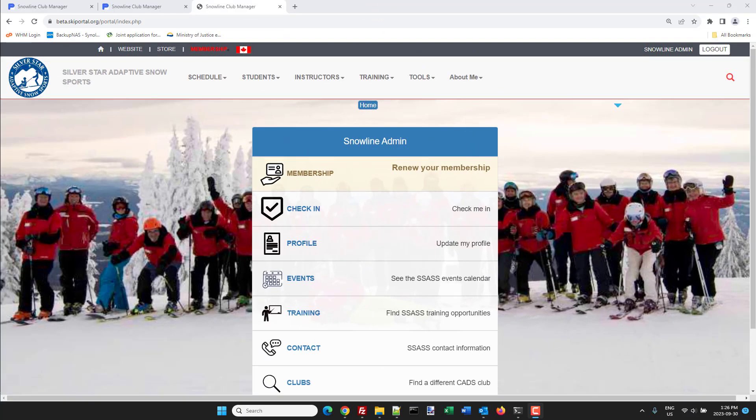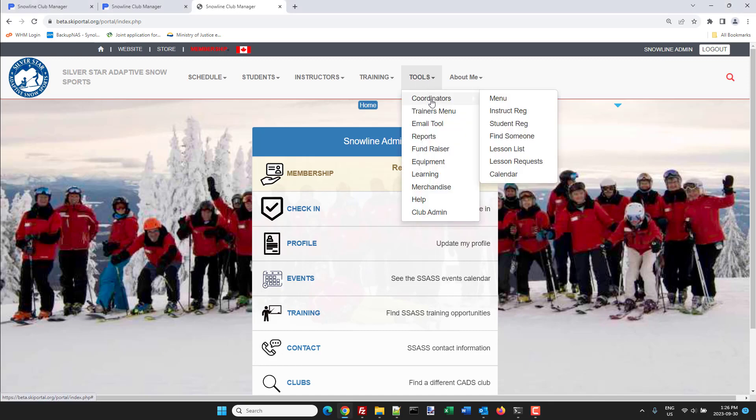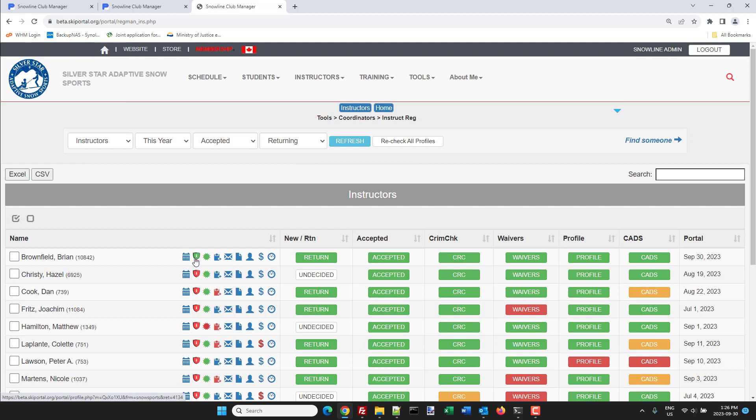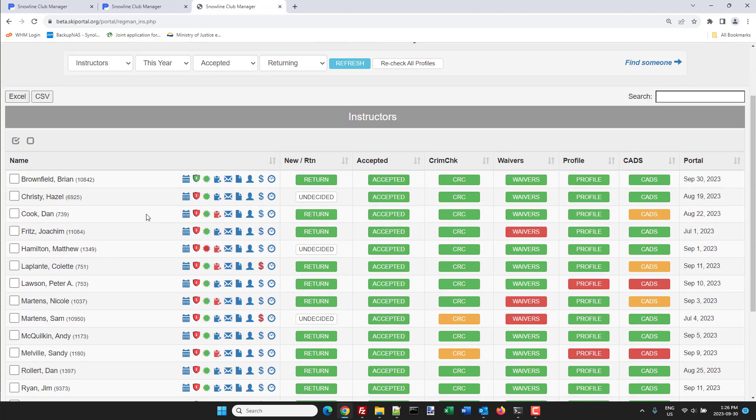Here I'm logged in as a coordinator and I'm going to go to my instructors dashboard. Now there's a new icon here, I don't know what it is but it's a badge, it's the SafeSport badge.